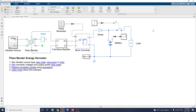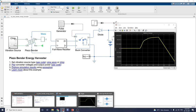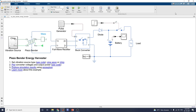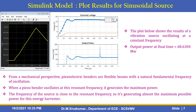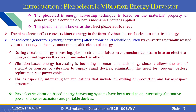In this manner you can analyze the piezo-bender energy harvesting technique. It is especially suitable for low power applications and wearable devices. This low power capability is also essential for sensors. These devices are common in low power applications that require energy autonomy, such as wearable devices or sensors in vehicles. I hope you understand this well.